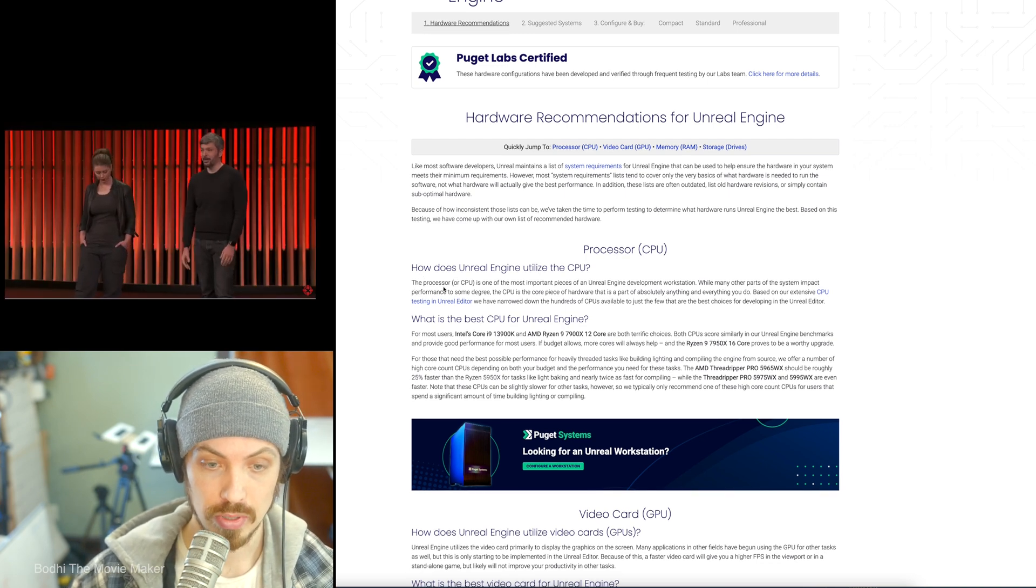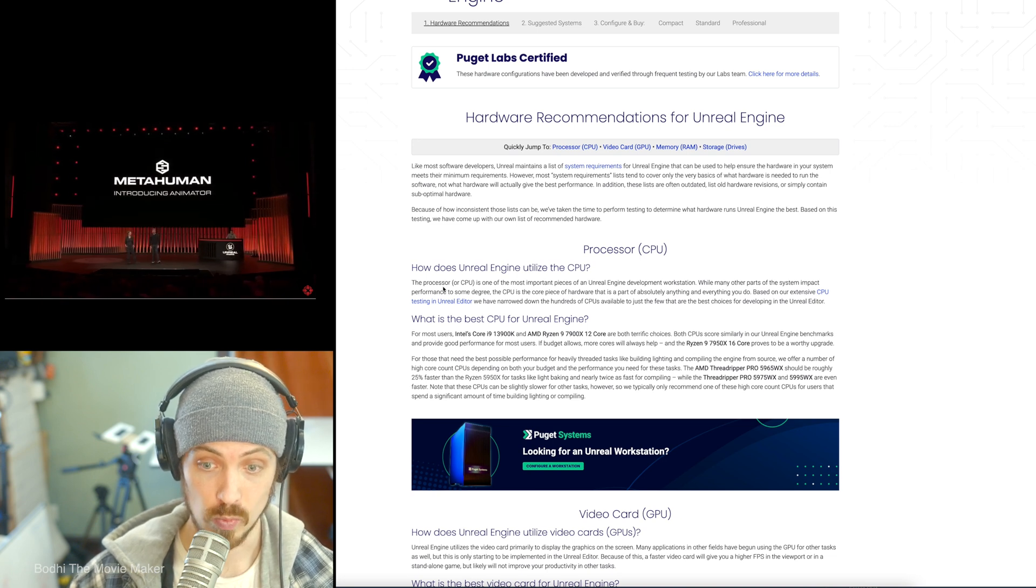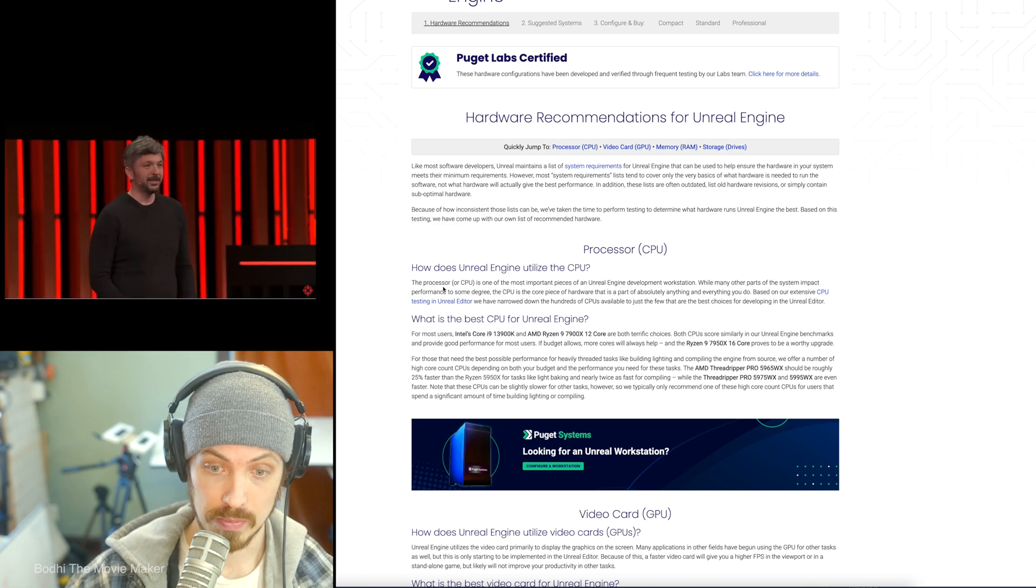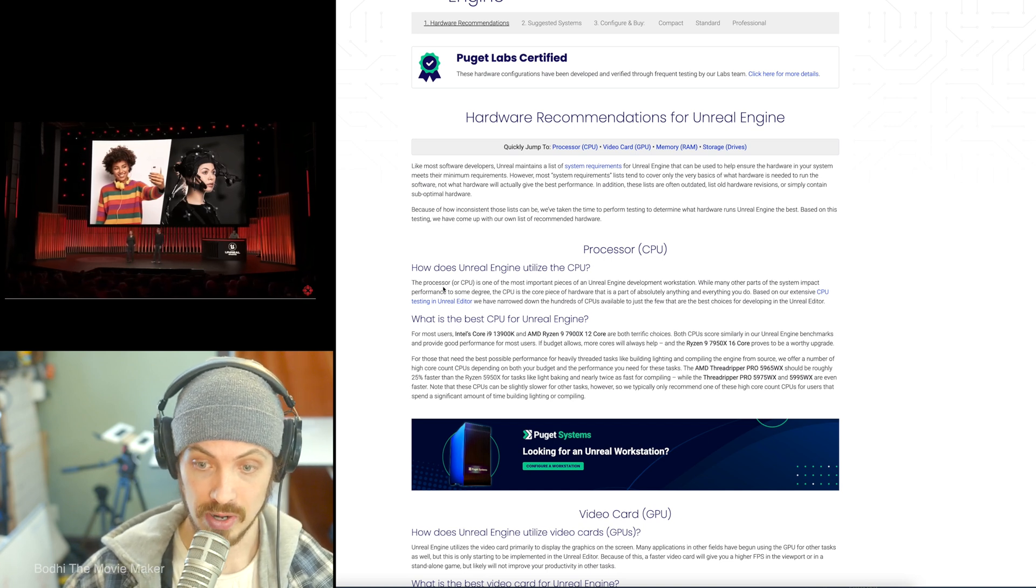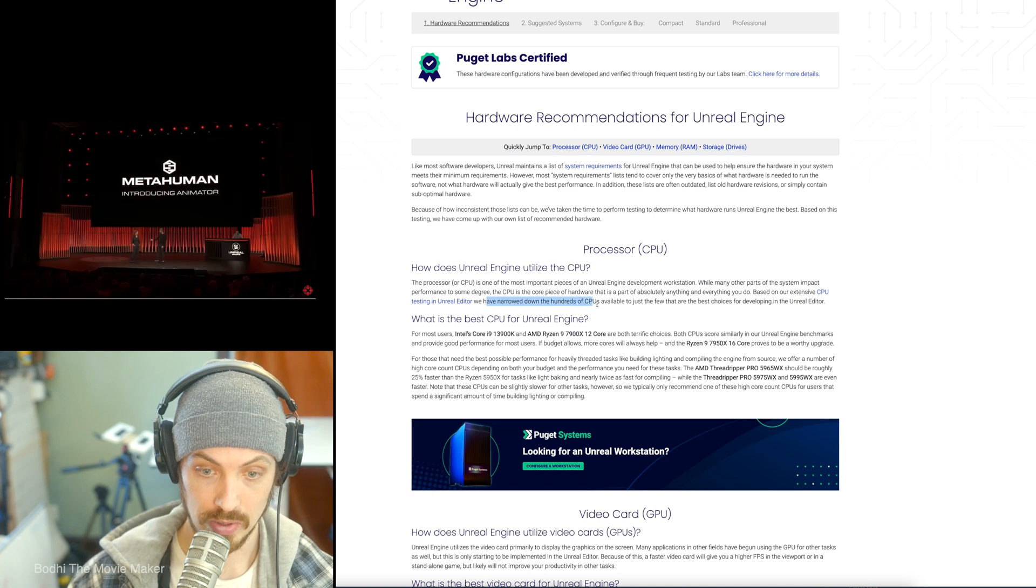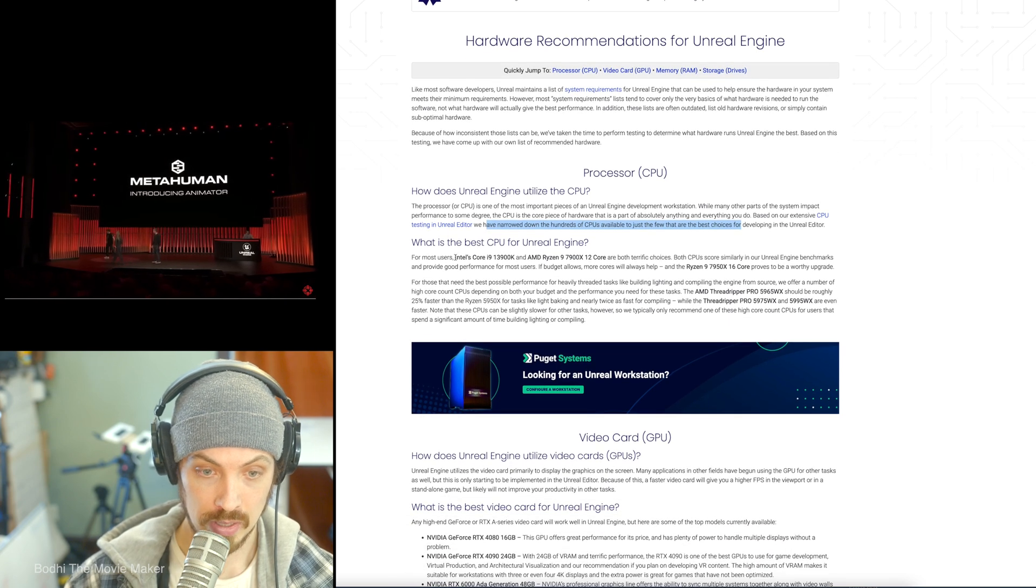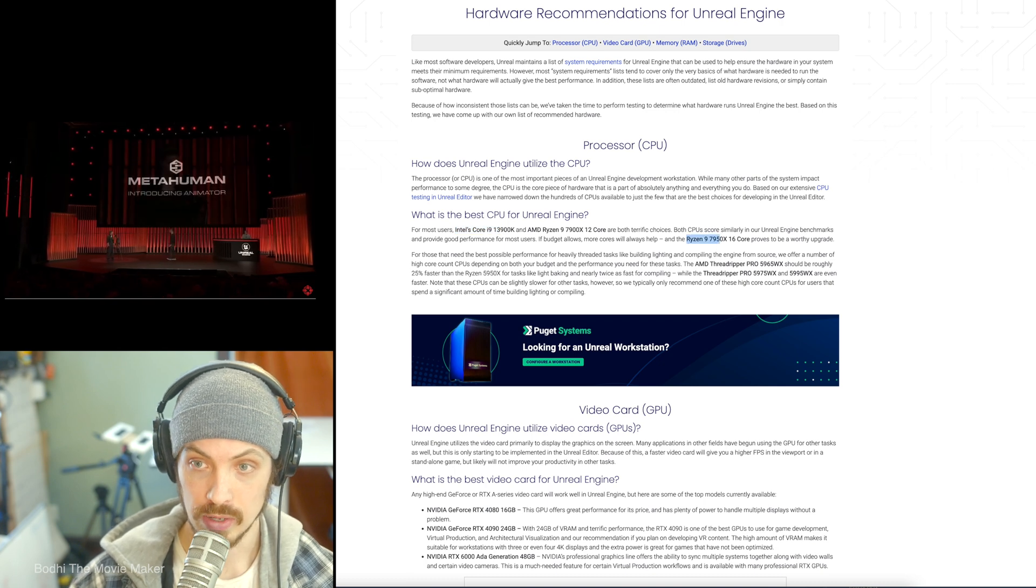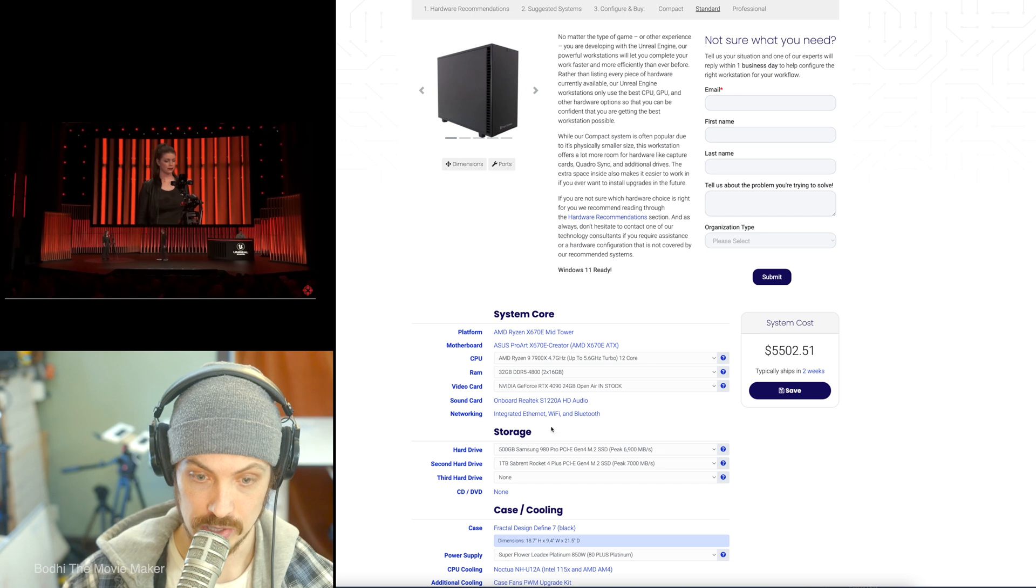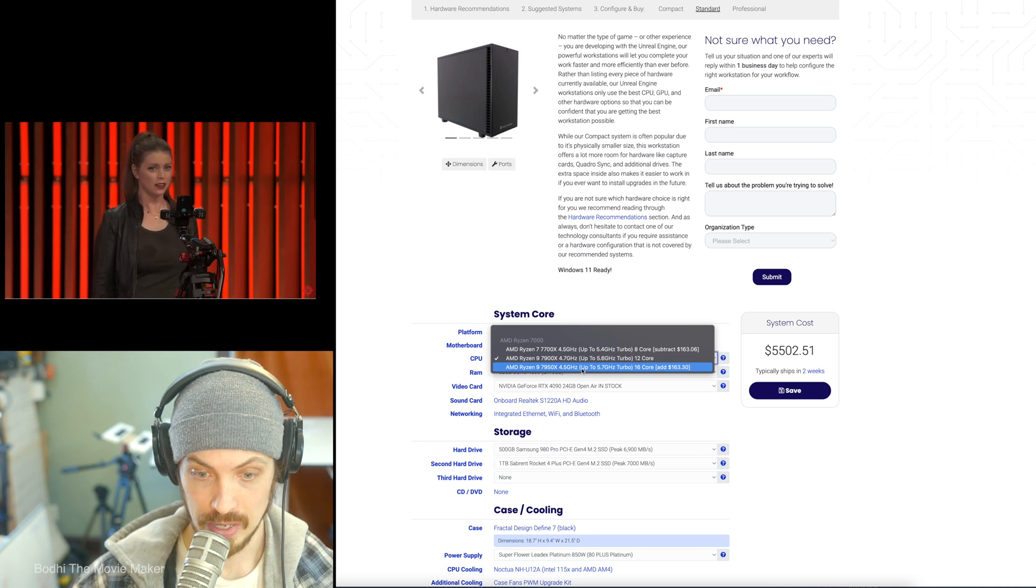So, but here's the important thing. How does Unreal Engine utilize the CPU? The CPU is one of the most important pieces of an Unreal Engine development workstation. While many other parts of the system impact performance to some degree, the CPU is the core piece of hardware that is a part of absolutely anything and everything you do. Based on our extensive CPU testing in Unreal Editor, we have narrowed down the hundreds of CPUs available to just a few that are the best choices for developing in Unreal Editor.